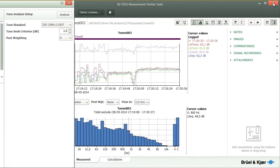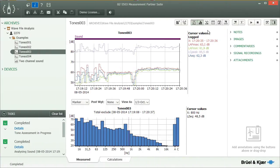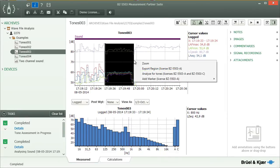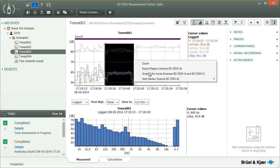Alternatively, you can just highlight the part of sound recording which contains the tonal components, and run the analysis on the marked section.